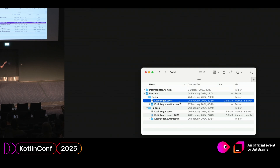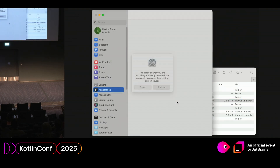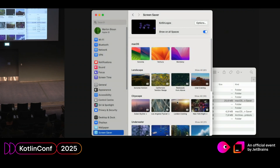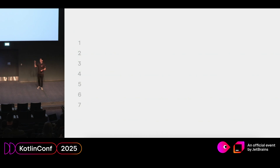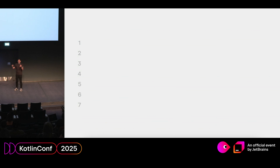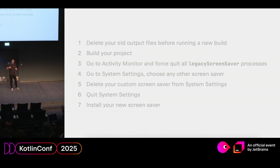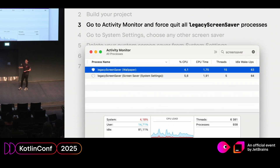That gives you a .saver file as output. You open it and it automatically installs the screensaver — you only need to confirm this two to four times, depending on how macOS is feeling. Replacing an existing one is where the problems really start, because very often I didn't see the updated version during development. I kept seeing my old code running. I eventually developed a seven-step process to invalidate everything properly, including going into Activity Monitor, looking for everything called legacy screensaver, and force quitting it.